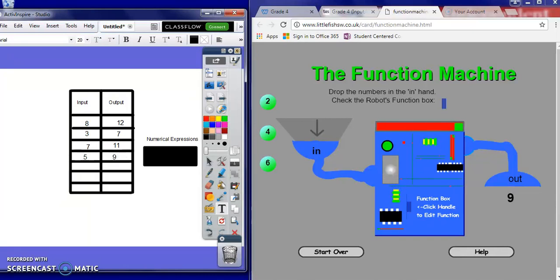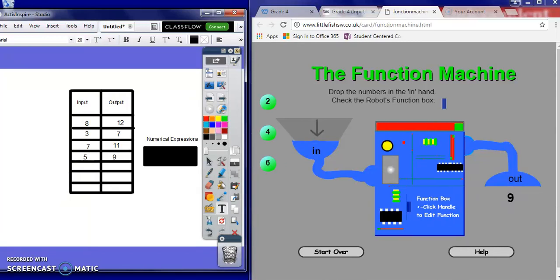Now, ask the students and take notes on the side about a numerical expression that is true for each one of these rows going across. I input an 8 and got an output of 12. I input a 3 and got an output of 7. 7 to 11, 5 to 9. What type of numerical expression do we have here? The students will give you ideas — write those down.